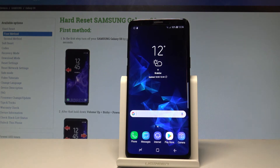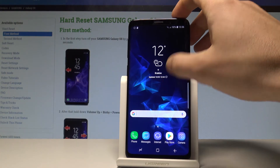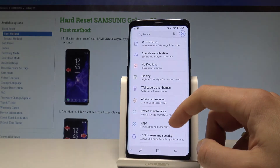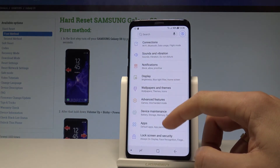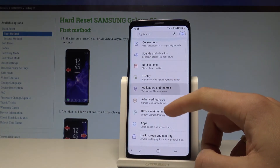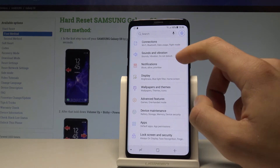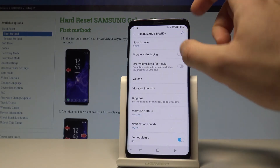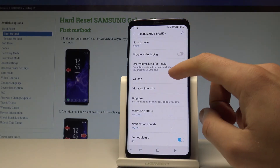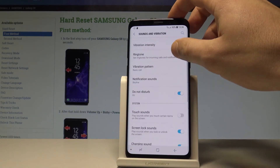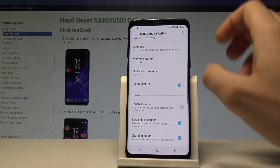If you would like to find the settings for Do Not Disturb, let's open the list of all applications. Here you have to choose Settings. From the following list you need to choose Sounds and Vibrations, then tap on Do Not Disturb right here.